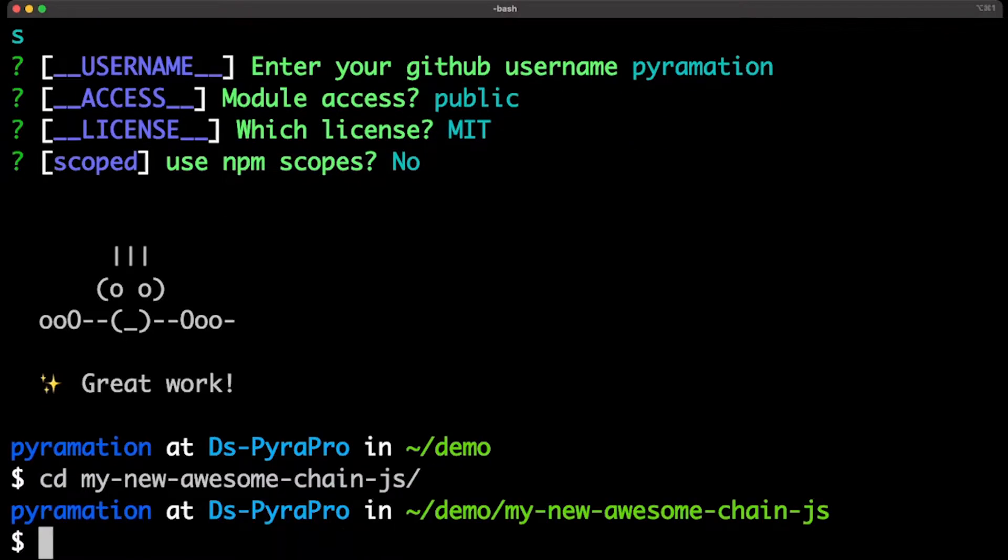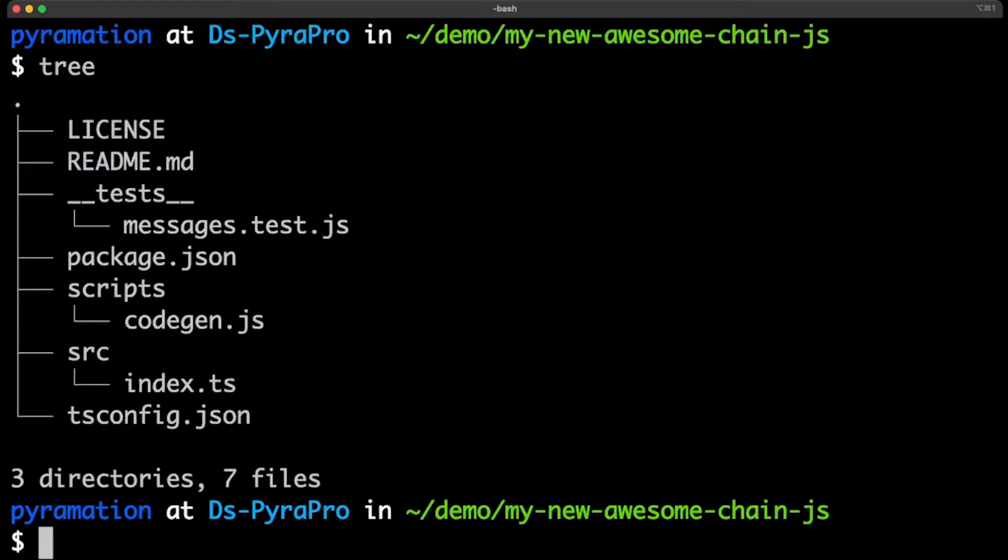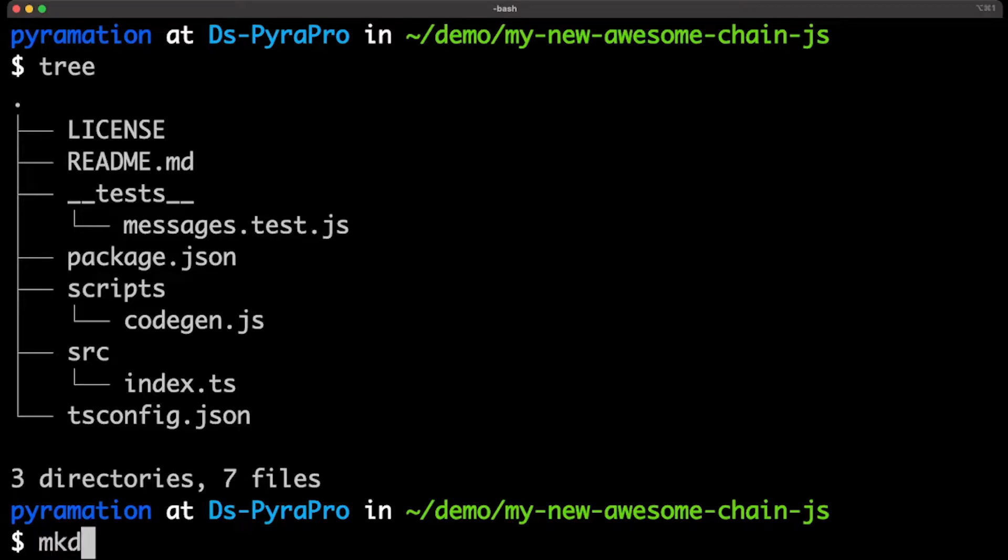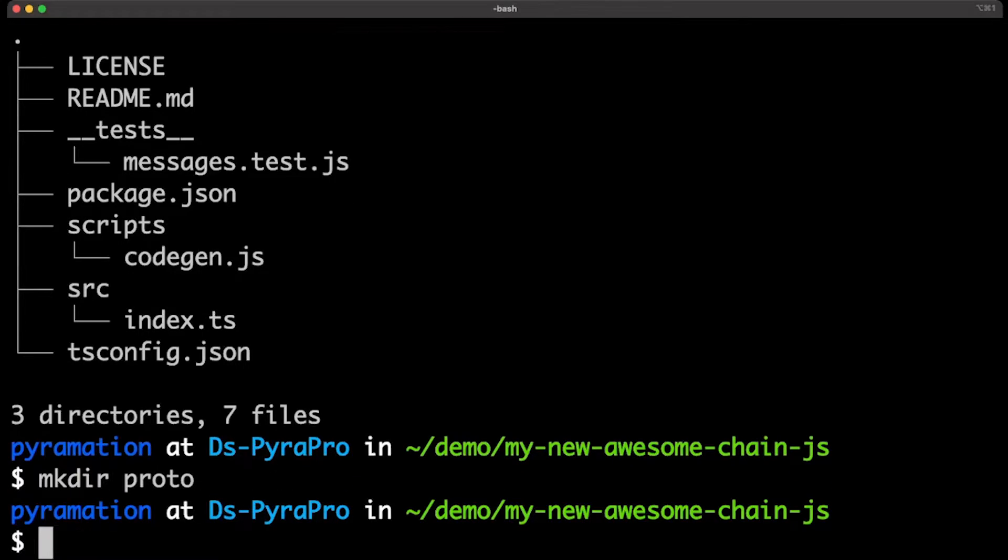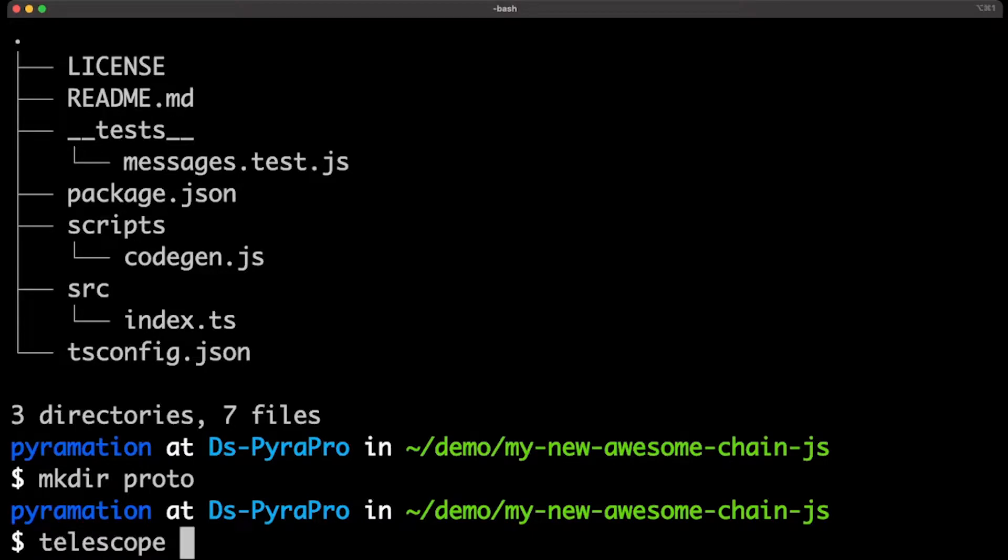And then I will jump inside, and you can see it's a very bare-bones TypeScript package with nothing much else. So, if you have your own chain, this is where you would make a proto directory and stick your protobuffers inside of that folder. So, I don't have a chain, I'm just building tools for chains.